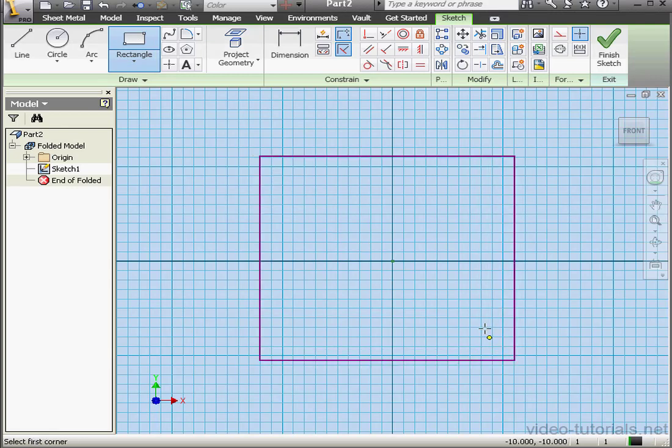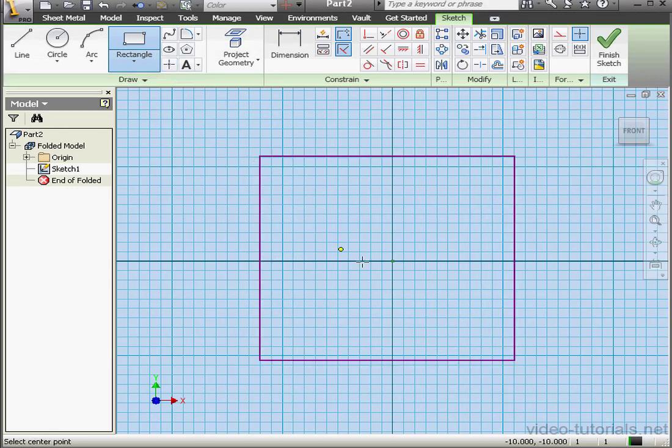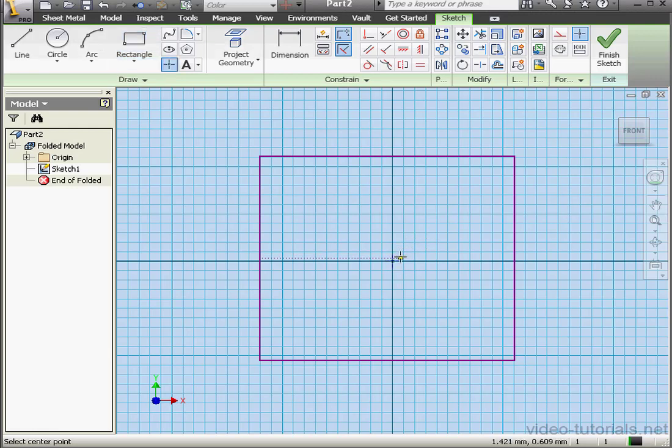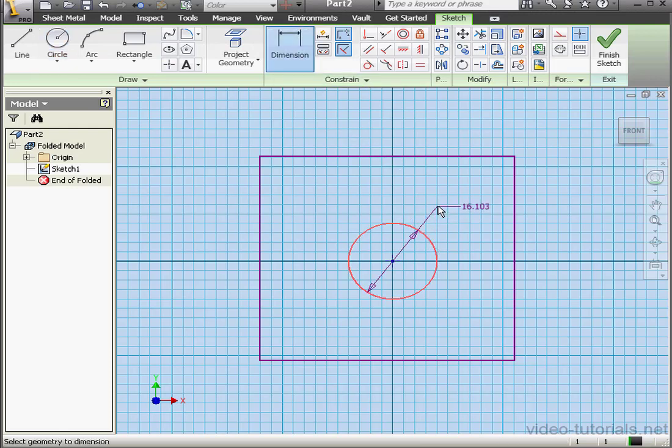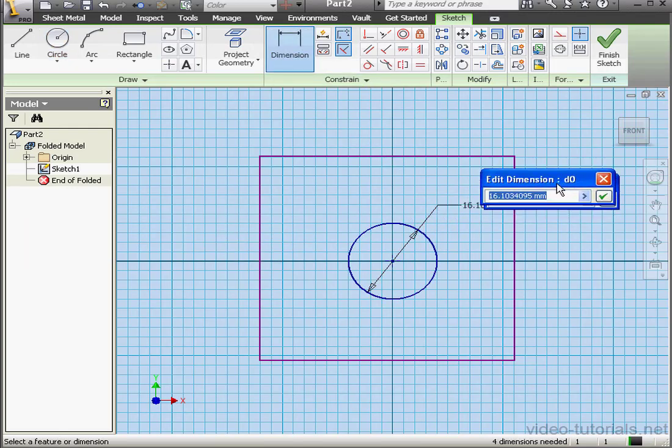We'll start with a rectangle and now a center point. In order for the Punch Tool to work, the center point is a mandatory feature. Let's add a circle now and let's dimension it.